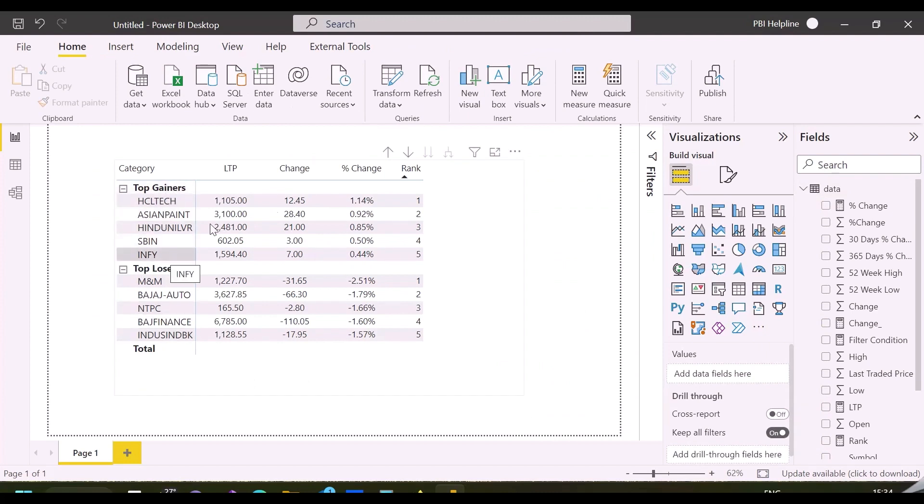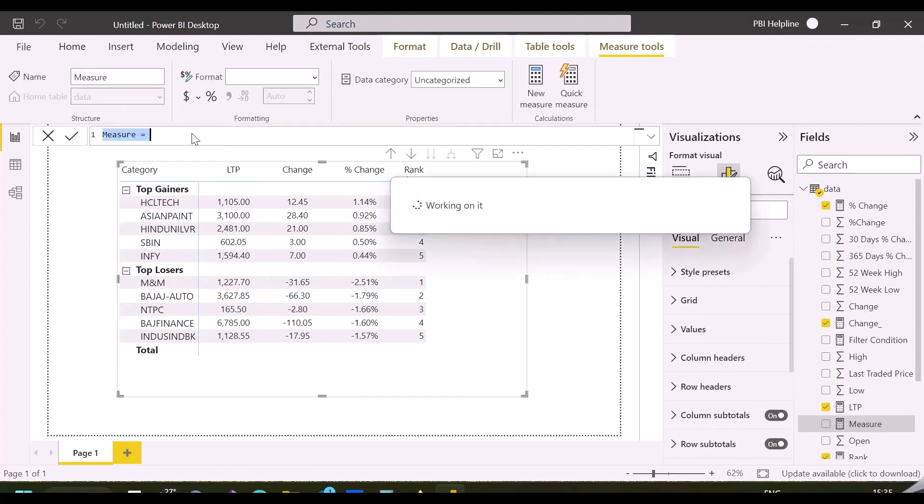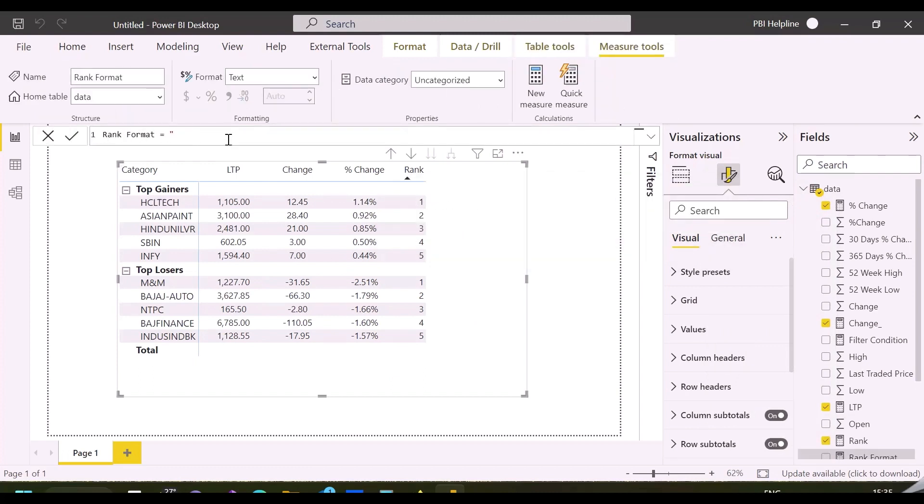As you can see, this visual is now showing the required top 5 gainers and top 5 losers. Where gainers are sorted from top to bottom on positive price change, and losers are sorted from bottom to top from negative price change list.